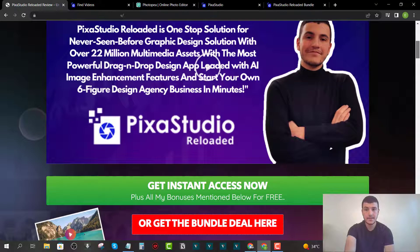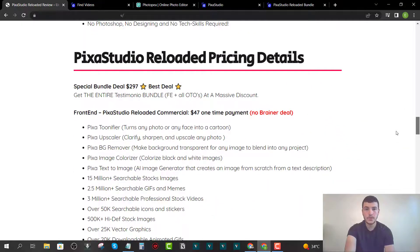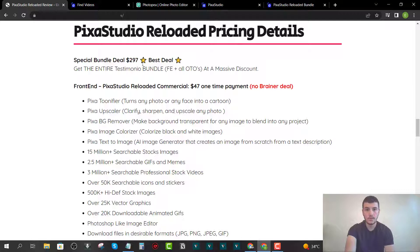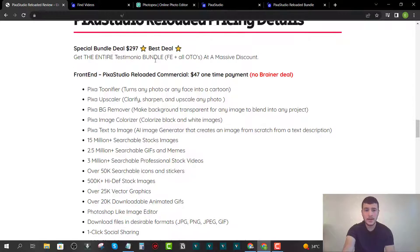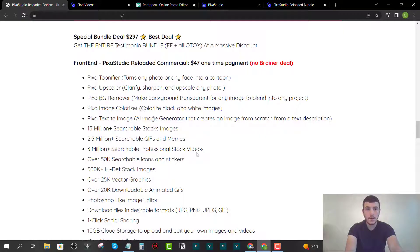The platform includes over 22 million multimedia assets. The front end will cost $47 for the commercial version, which I highly recommend. If you grab the personal version, you can only use assets for personal use — very limited access and fewer features. The commercial version for just an extra $10 gives you lifetime access to Pixa Studio Reloaded.